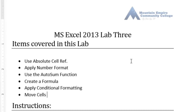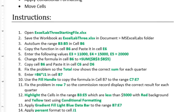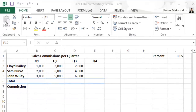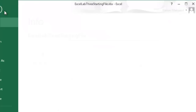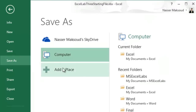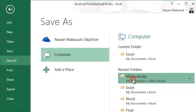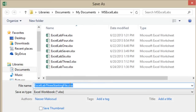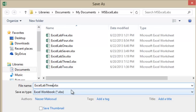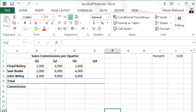To get started, open the Excel Lab 3 starting file and save it inside the Documents > Microsoft Excel Labs folder. Go to File, click Save As, make sure you choose the Microsoft Excel Labs folder, and change the filename to Excel Lab 3, then click Save.